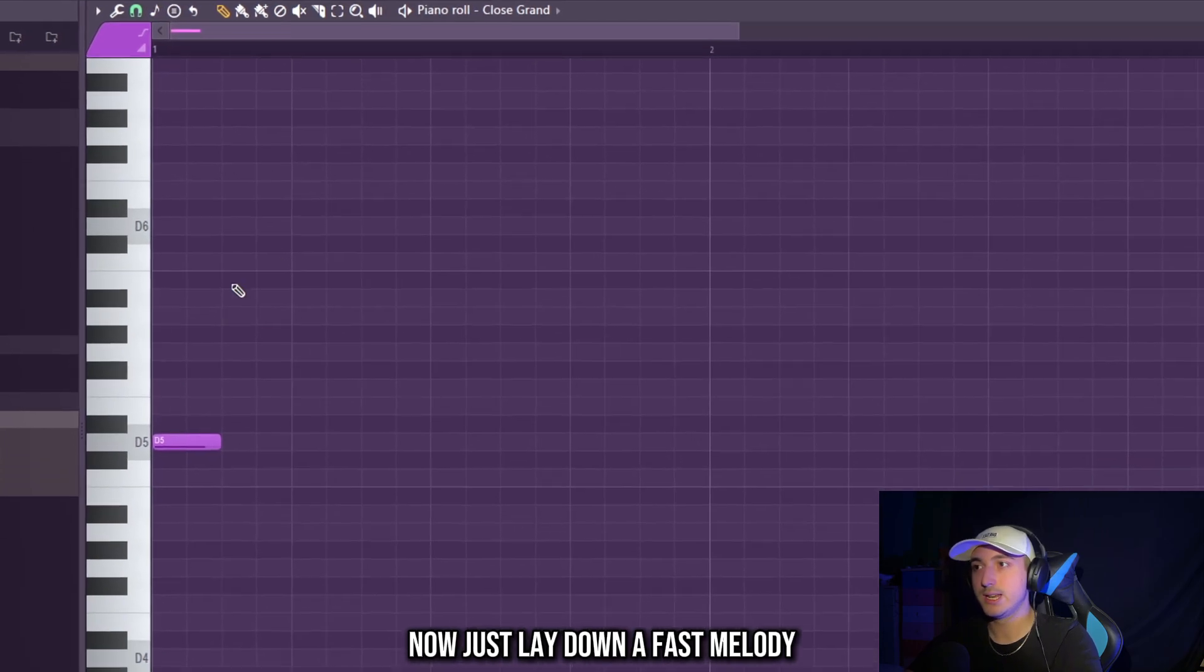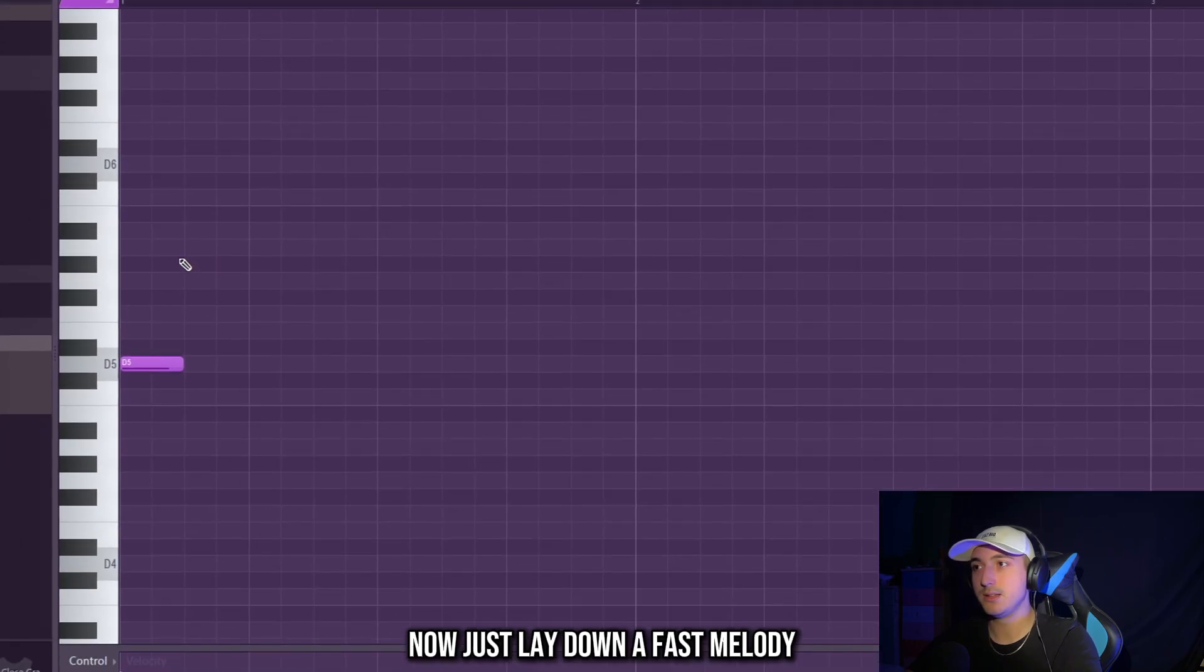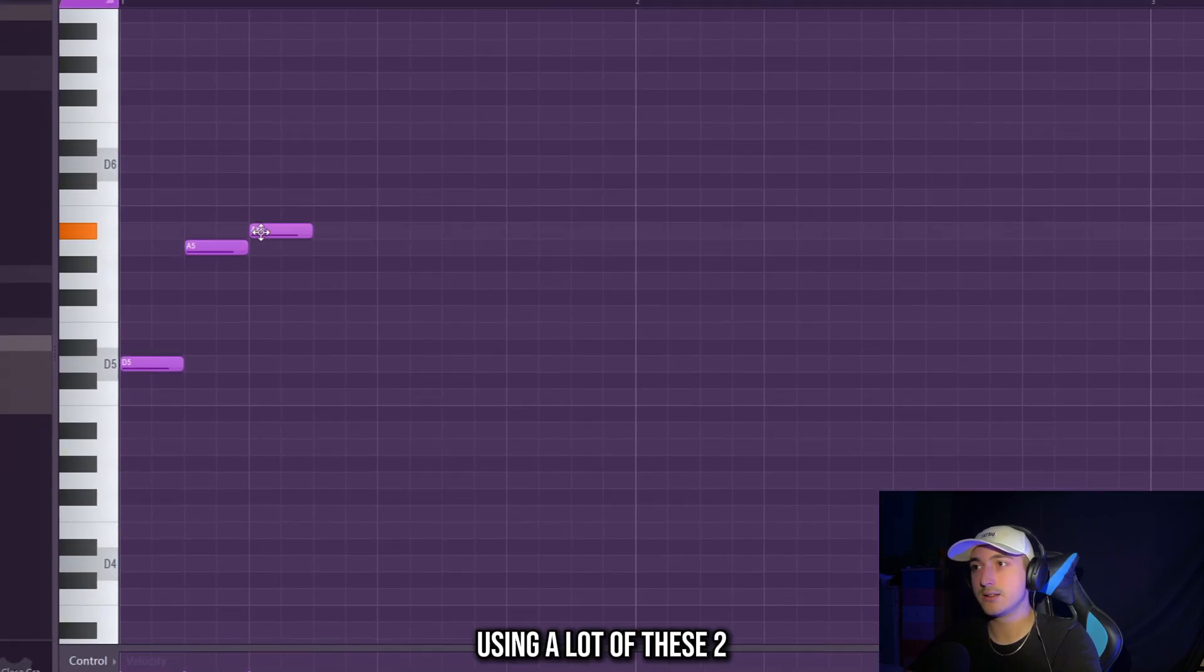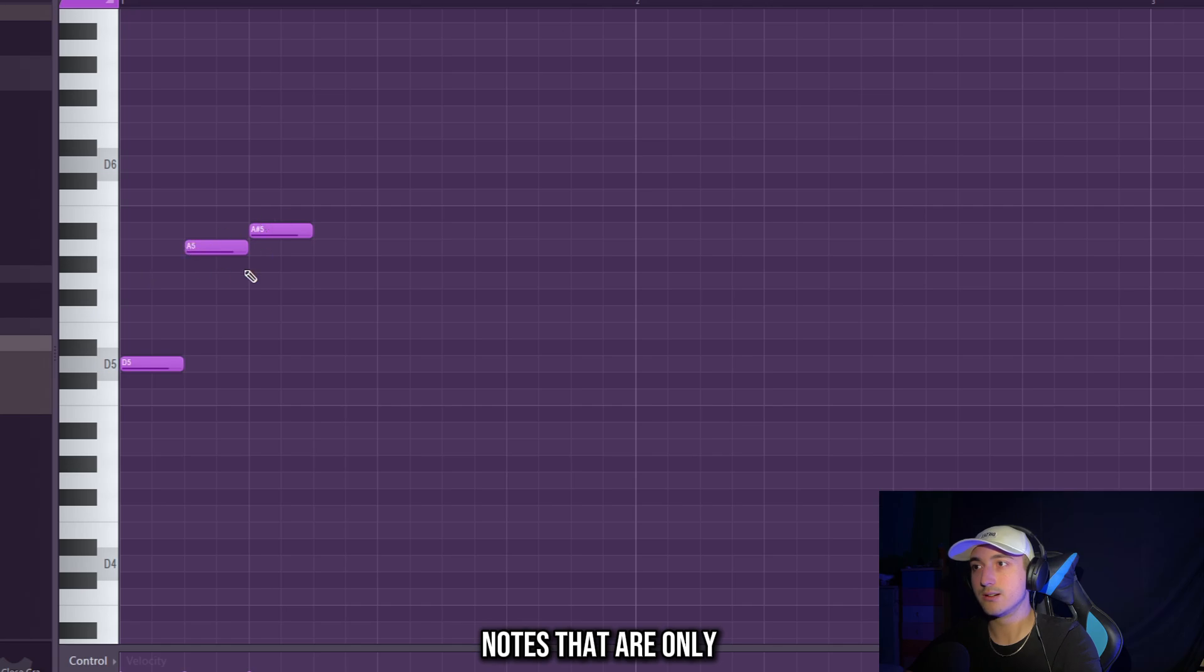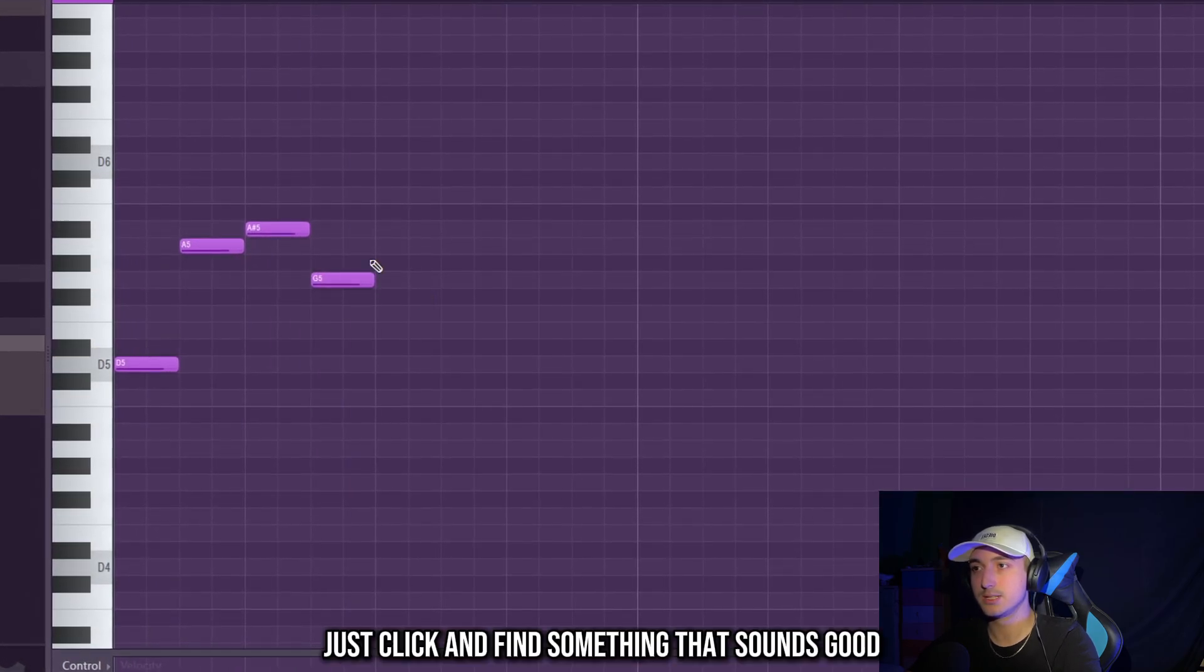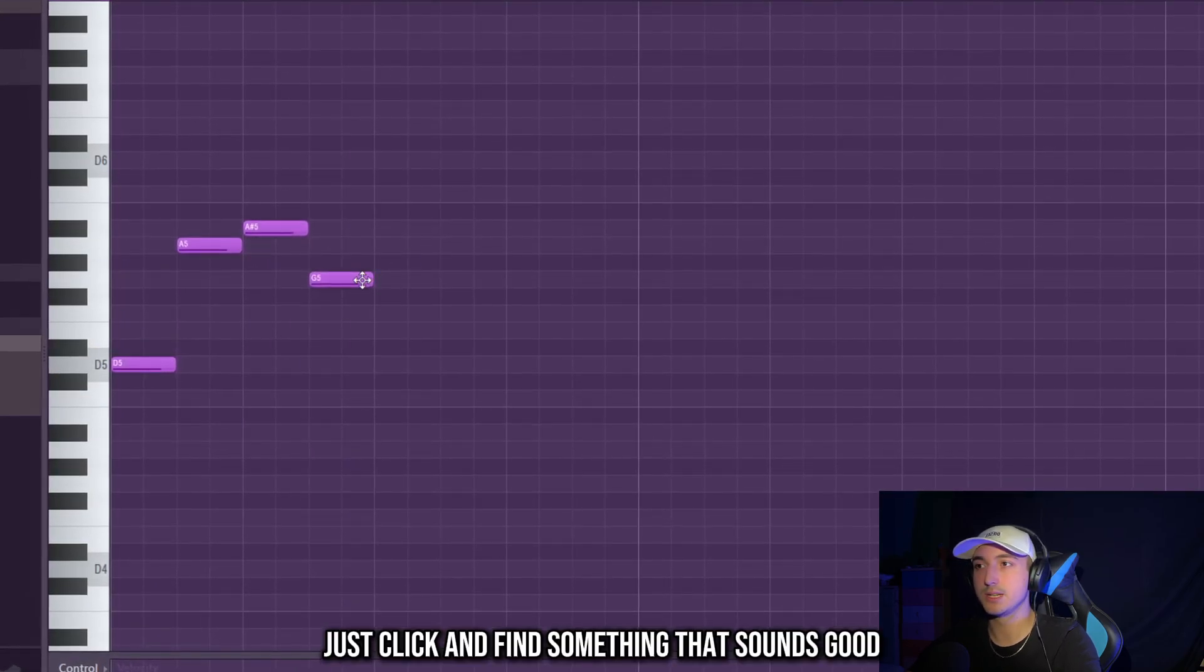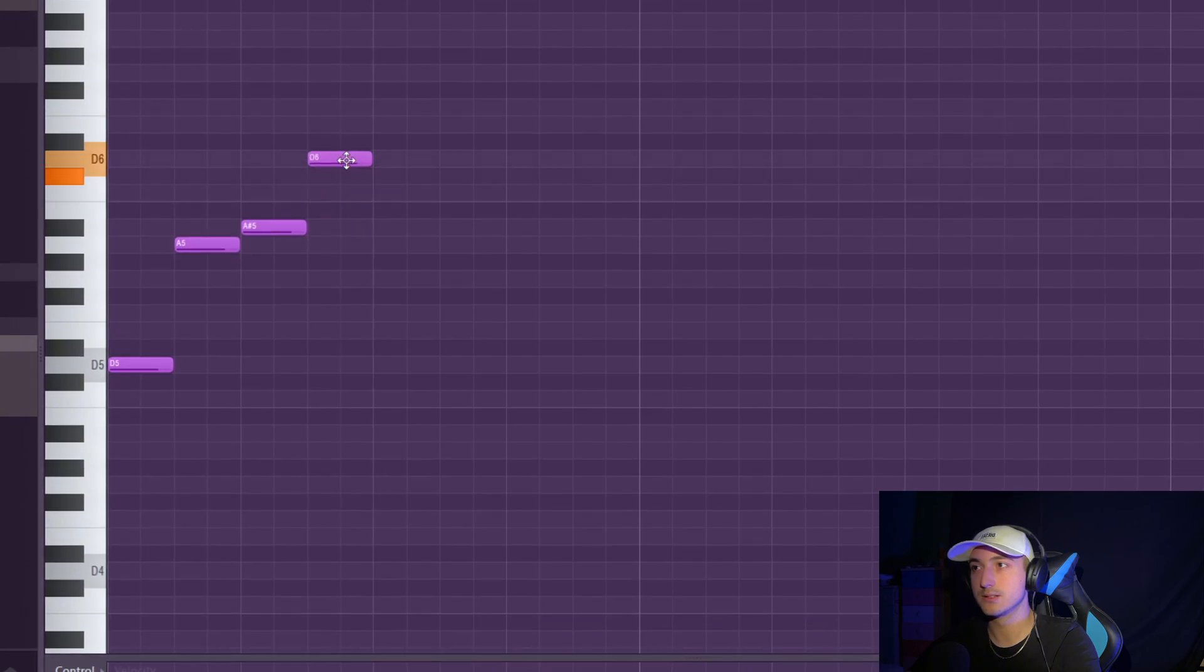Now just lay down a fast melody using a lot of these two notes that are only one semitone apart. Just click and find something that sounds good.